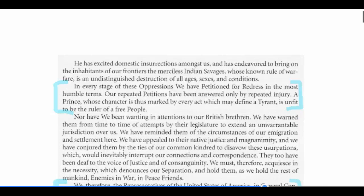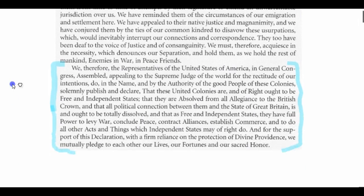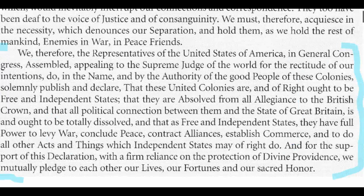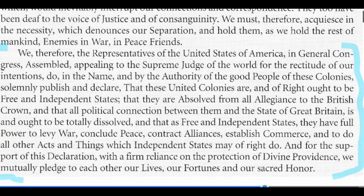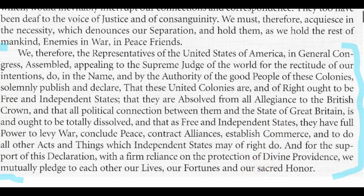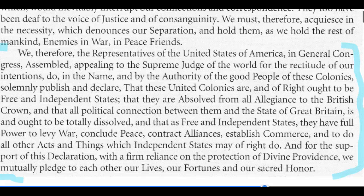In the last portion of the Declaration — the last paragraph — we finally get to the idea of declaring independence. It's the first time the words 'United States' are used: 'free and independent states.' This is the actual portion where independence is formally declared.